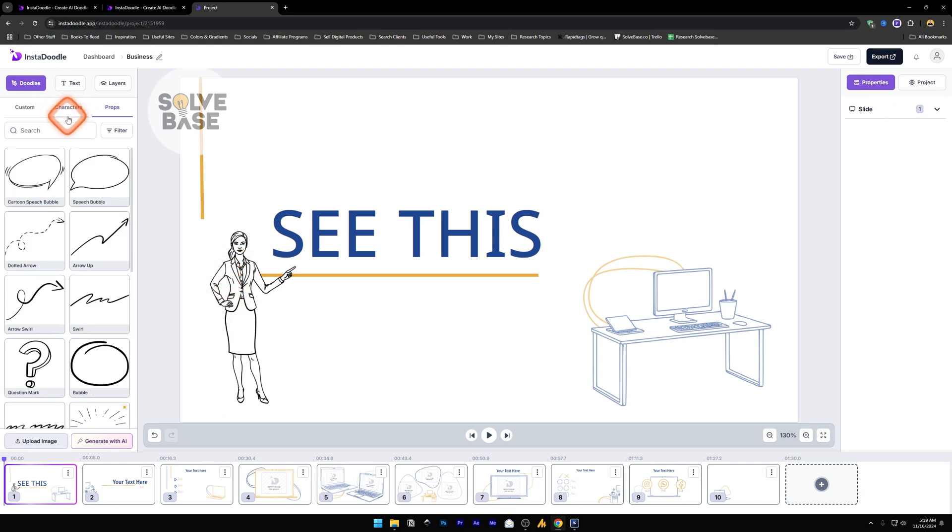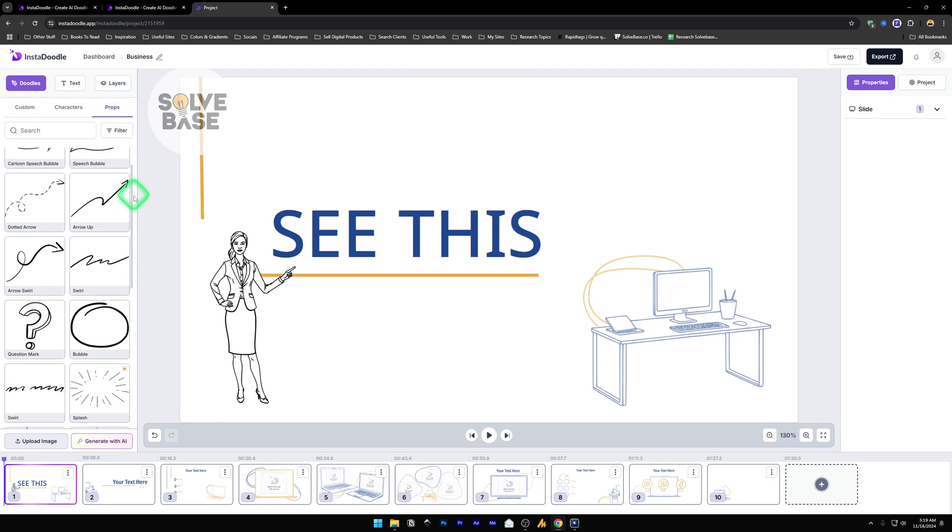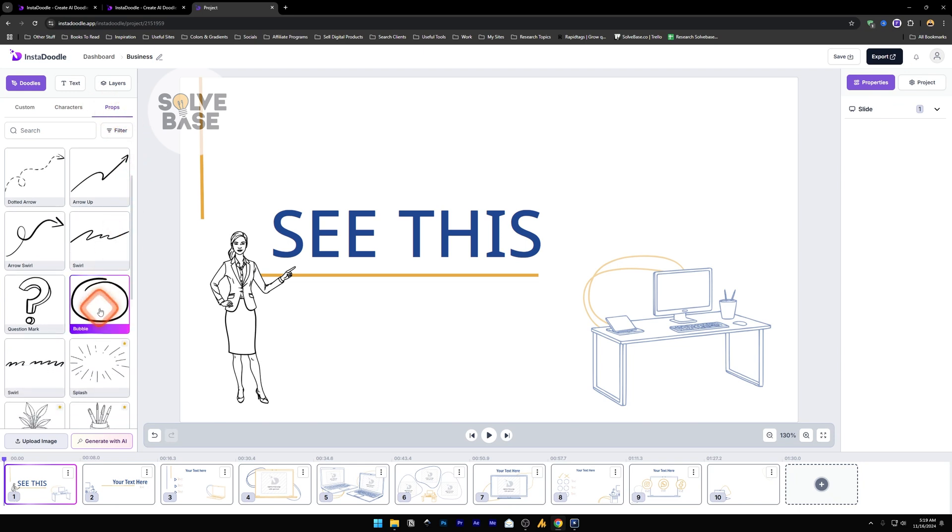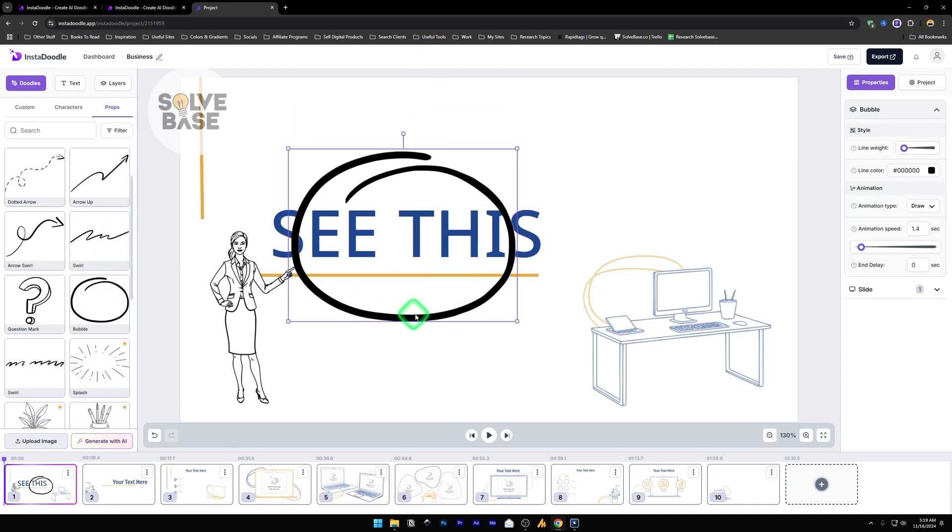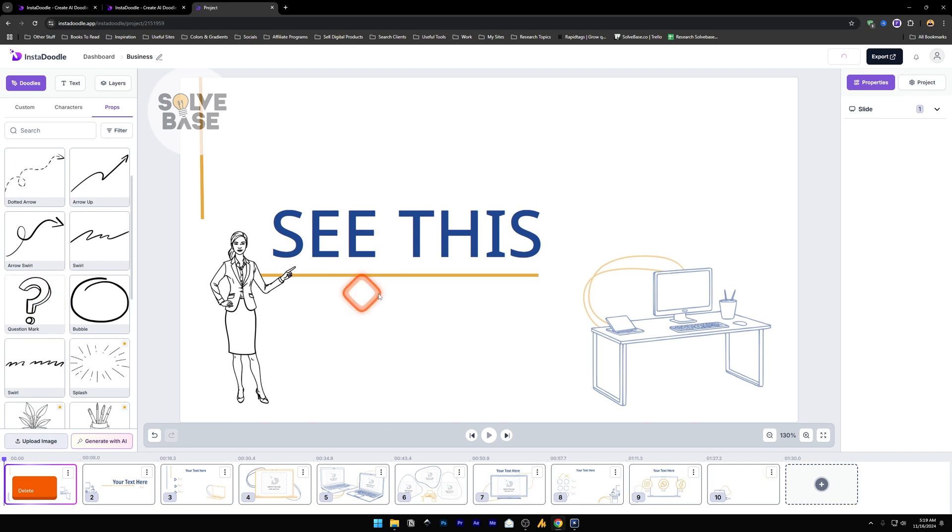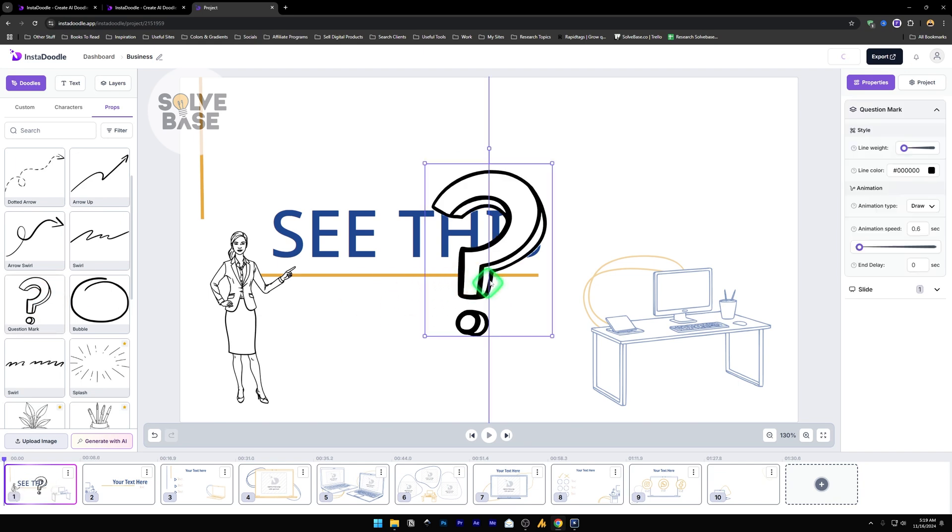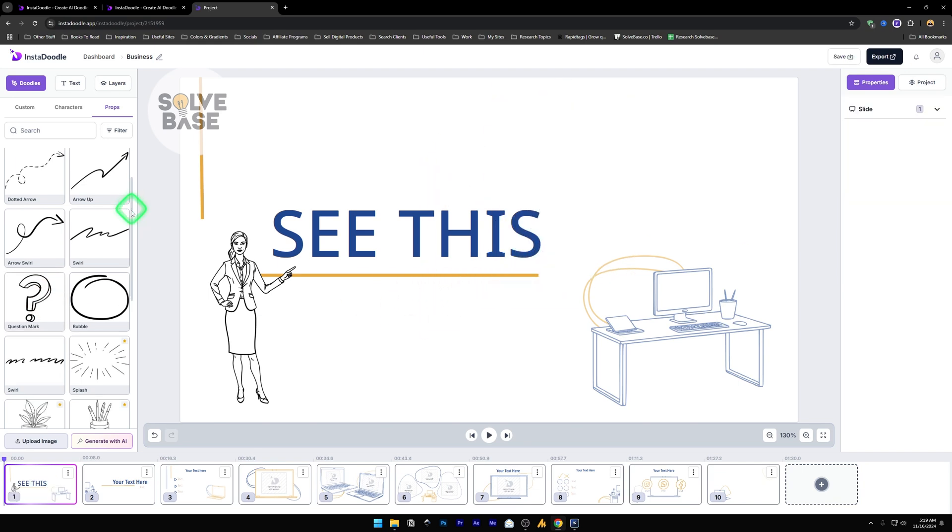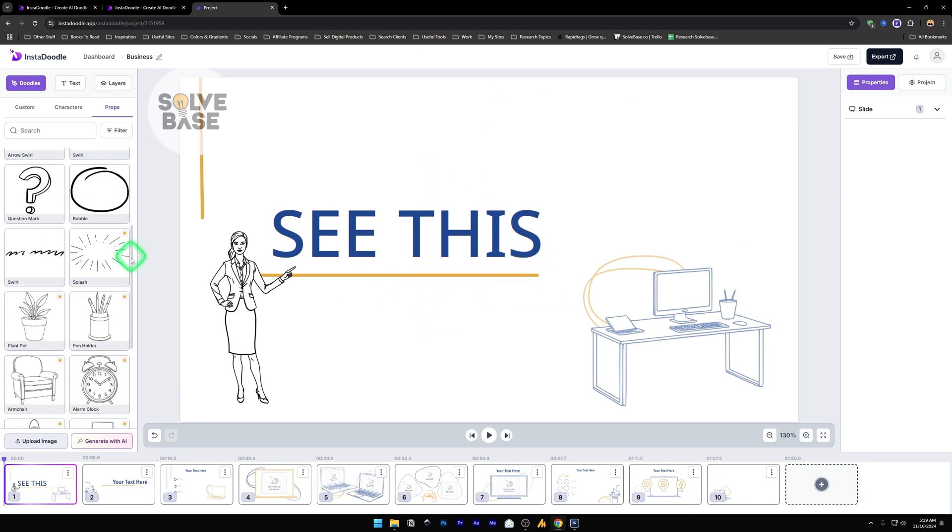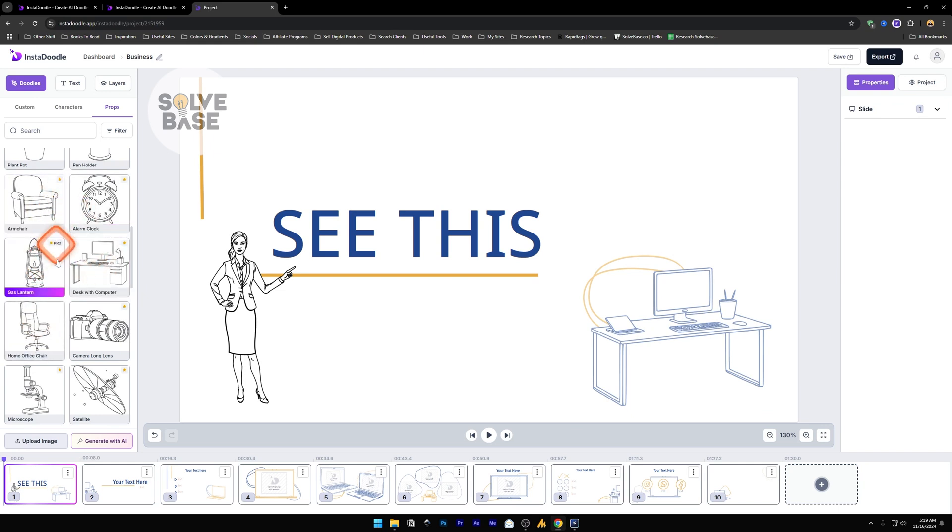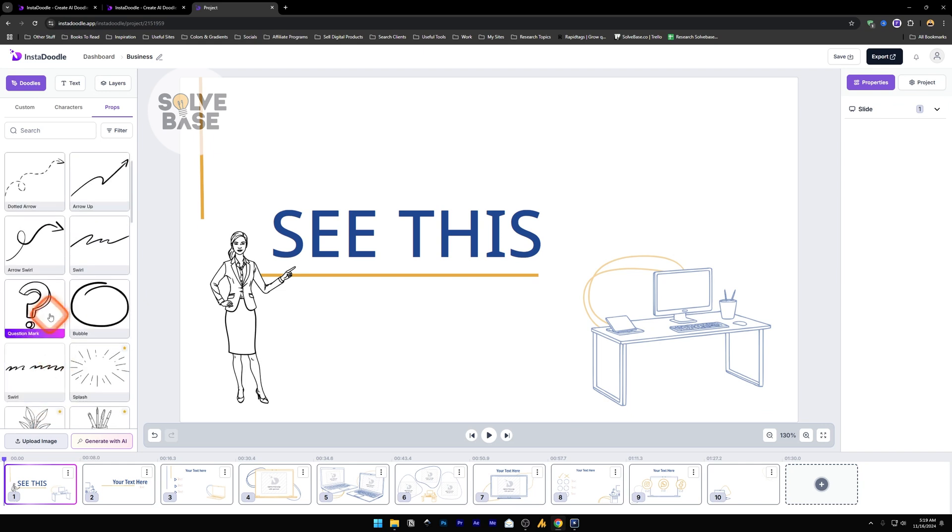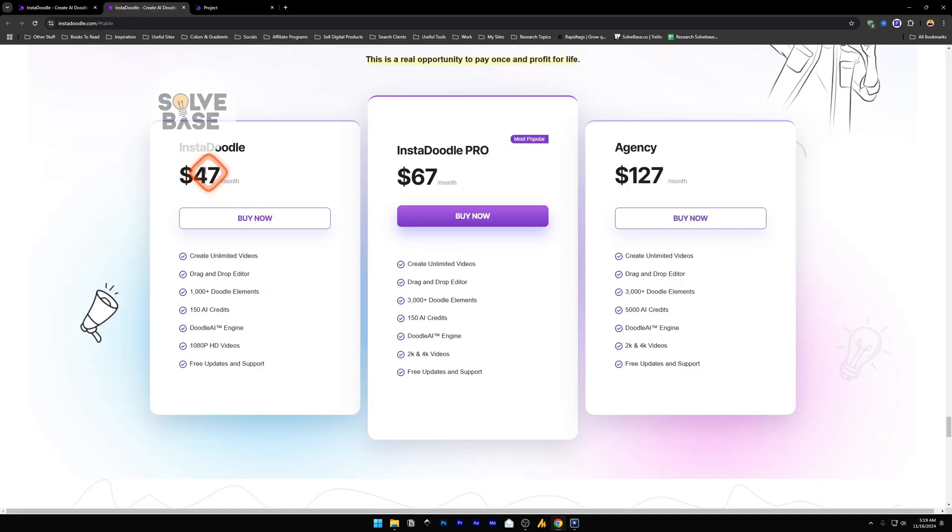Now next to characters, we have props. You can use these props. So you can add a bubble like this, a question mark, and they got all of these props here. Once that say this star, it is in the pro version, so you need to upgrade to the pro plan for that. The other ones are available with the standard plan that they have.